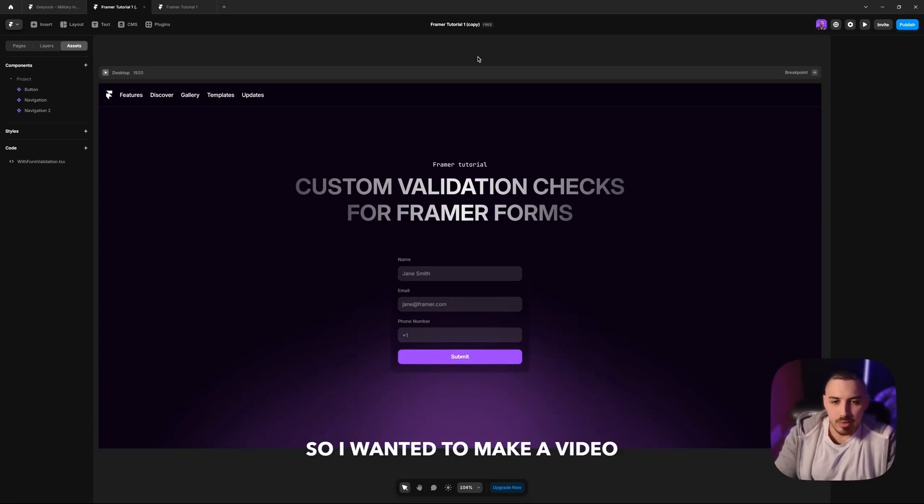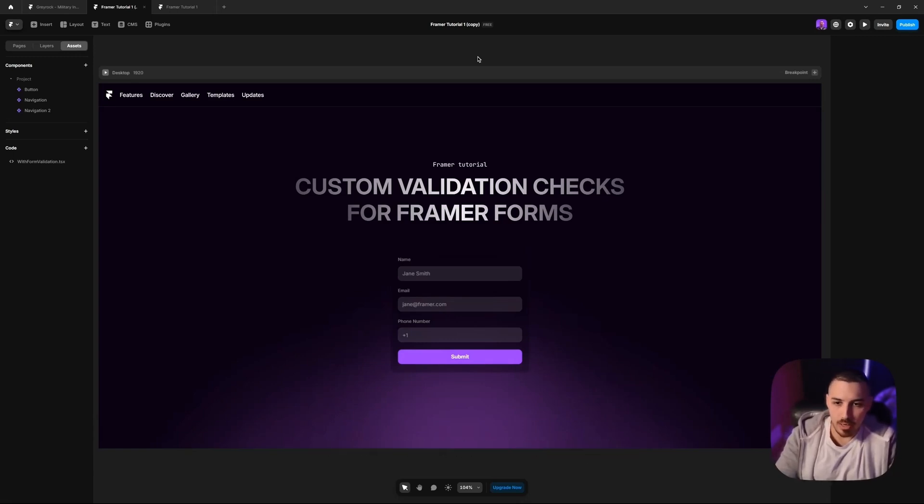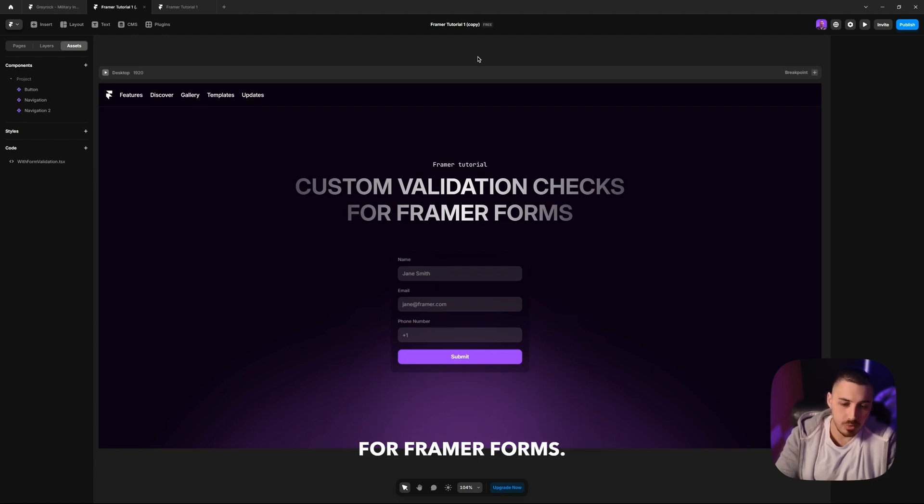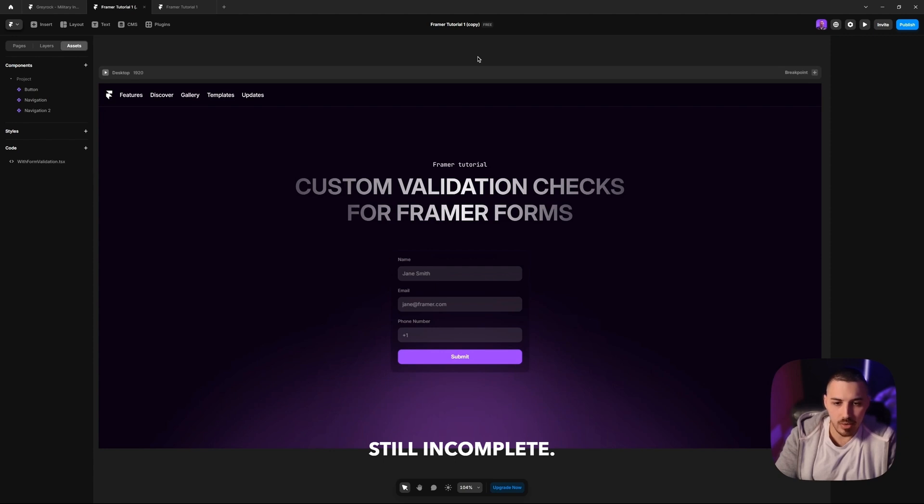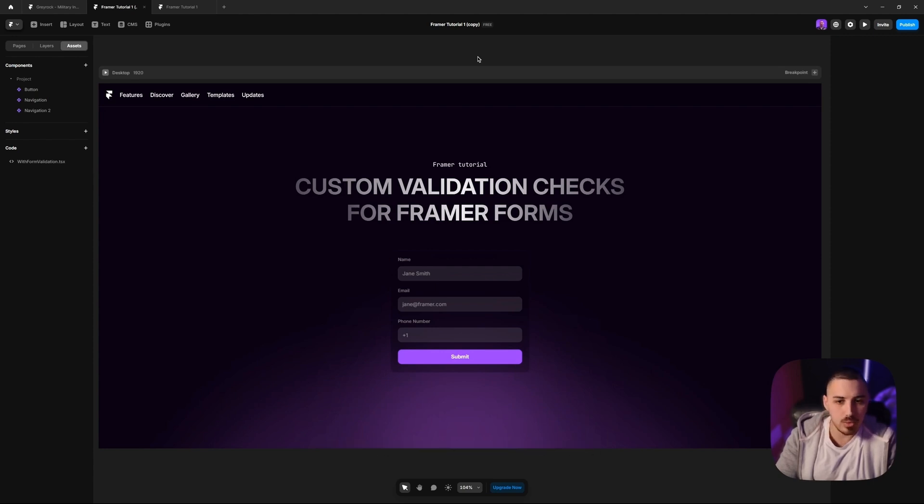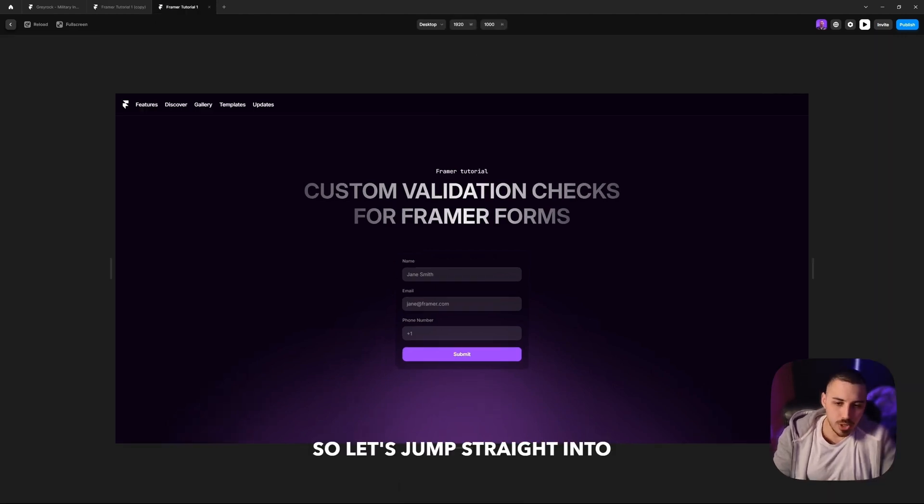I wanted to make a video about this issue. As you can read from the title, this video is going to be about custom validation checks for Framer forms. As we know, the native Framer forms are still incomplete. There's still a lot to do, a lot of features to add. So let's jump straight into the issue.